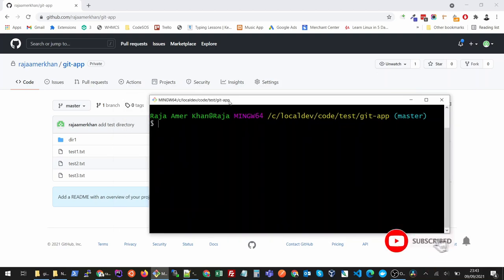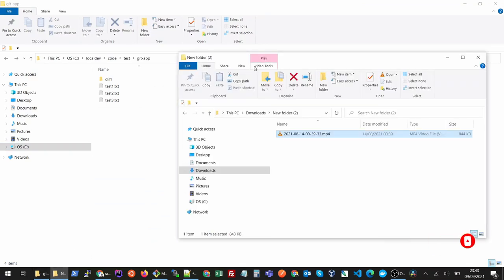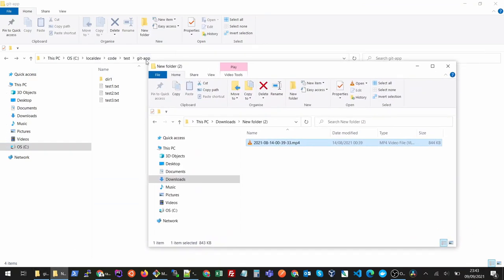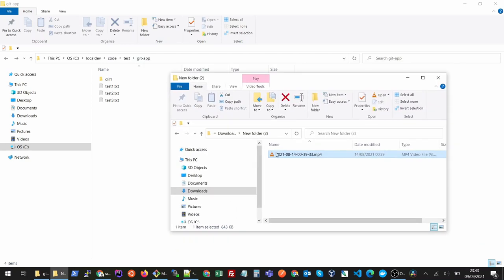When working on your project sometimes you might mistakenly add something to your git repository which you are not supposed to do. There is a quick way to undo it so let's see how we can do it.